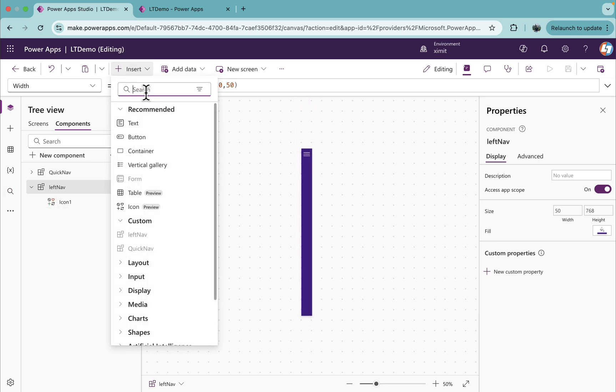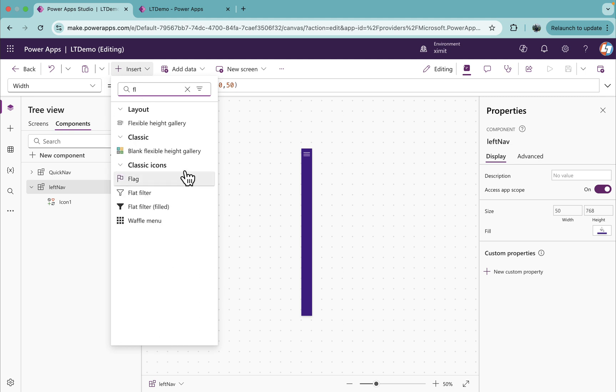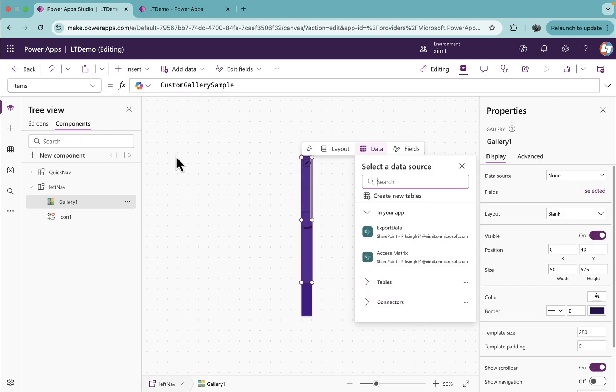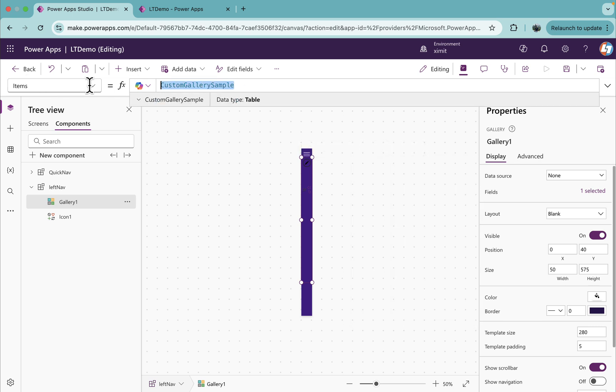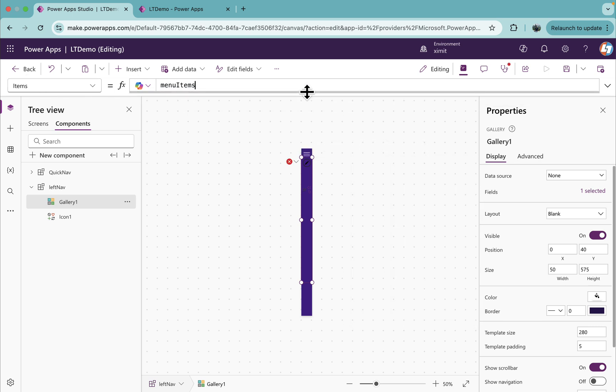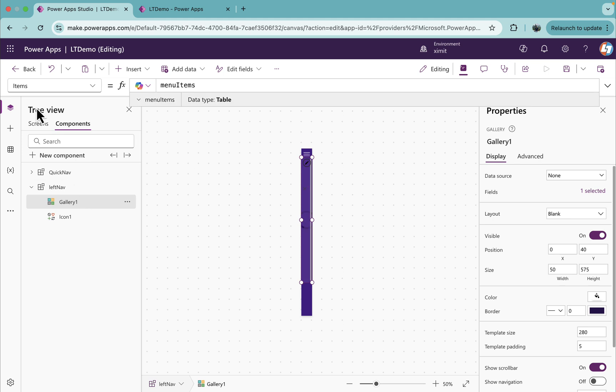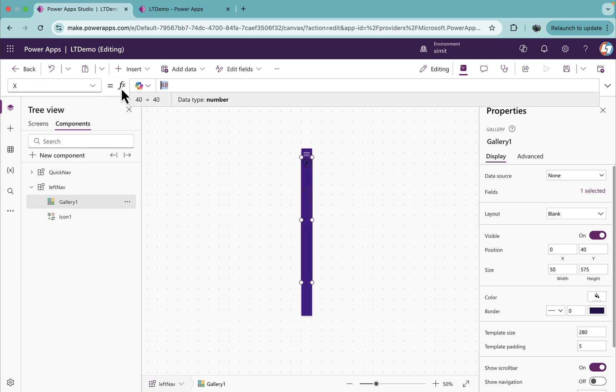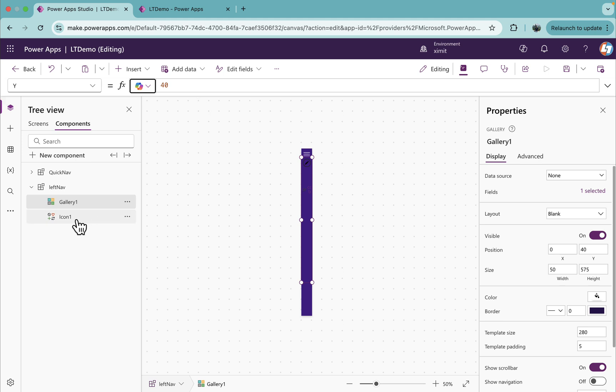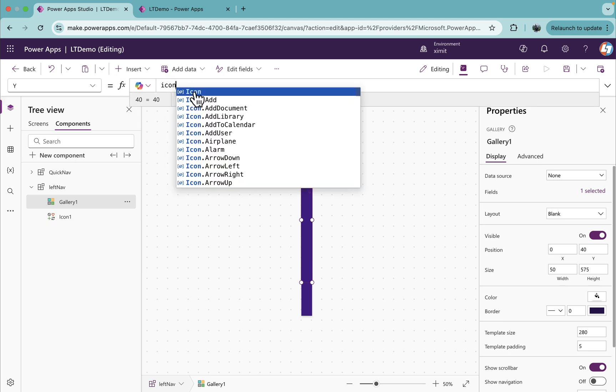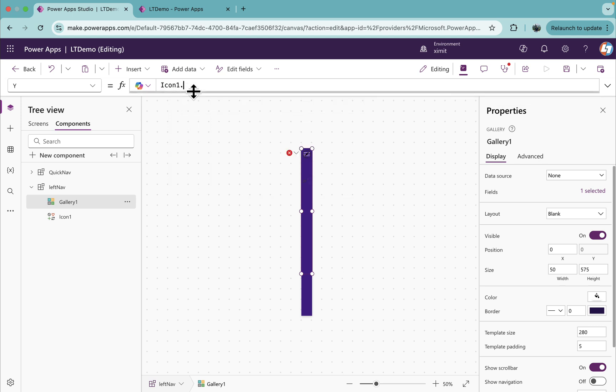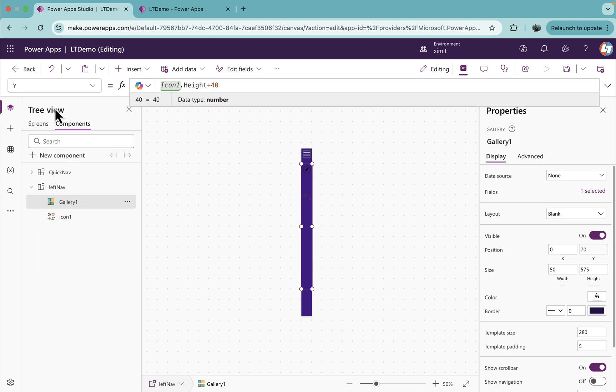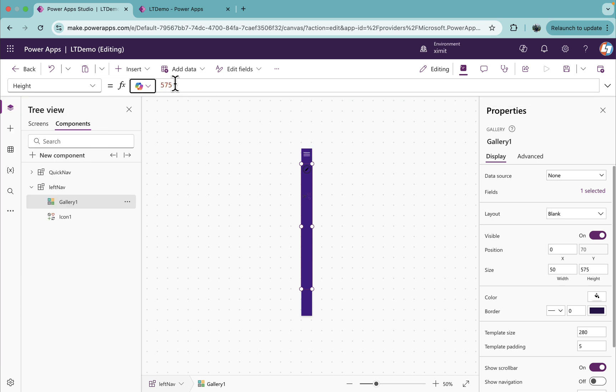Now I will insert a flexible height blank gallery. First thing I will set the Items property to menu items, set the X property to 0, set the Y property as Icon1.height, because we have an icon on top of this.